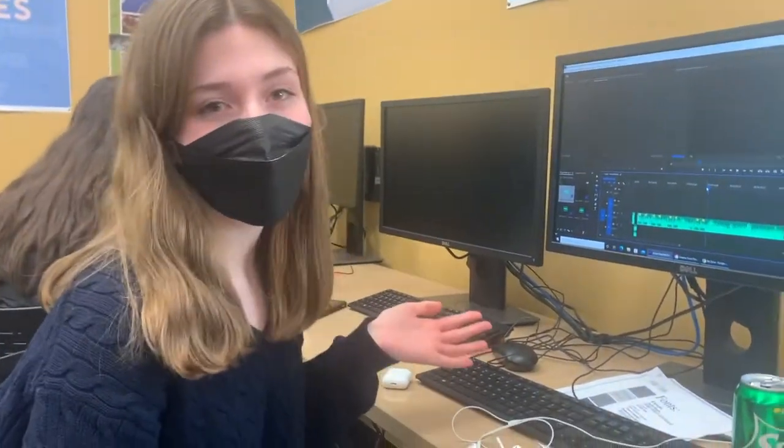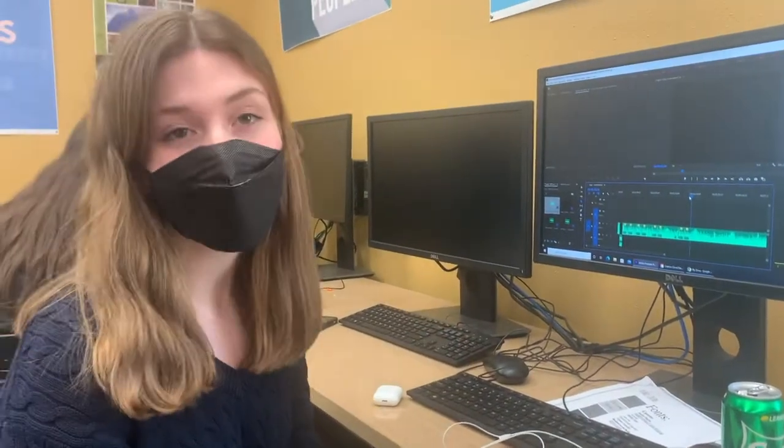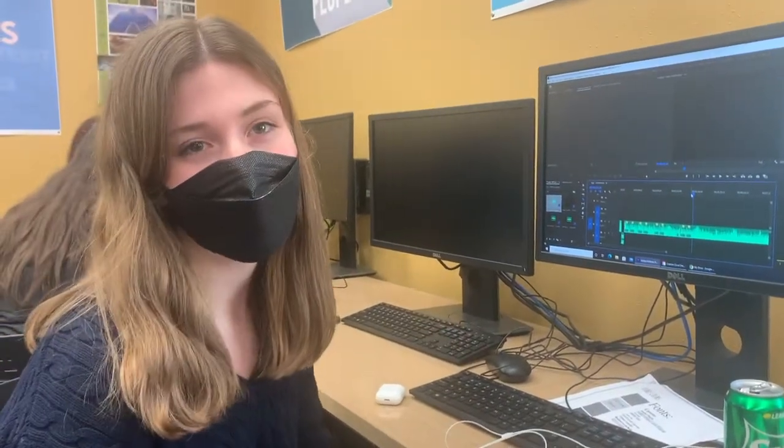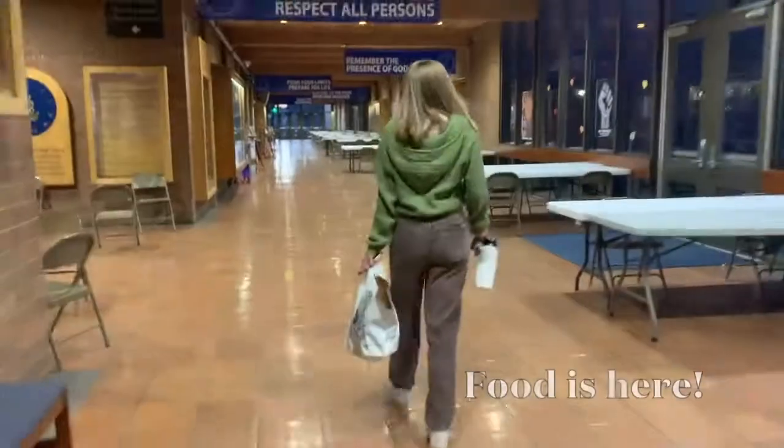I'm editing my Modcast. It's called Megan's Falcon Feature, and I interviewed a member of the basketball team.